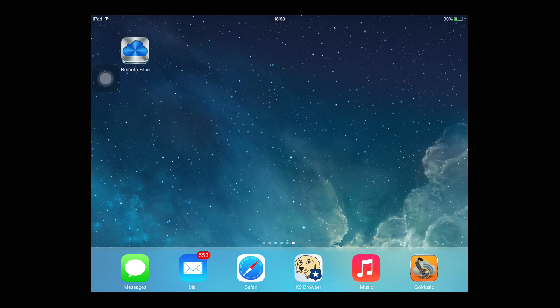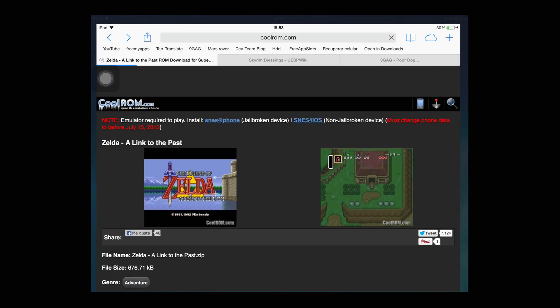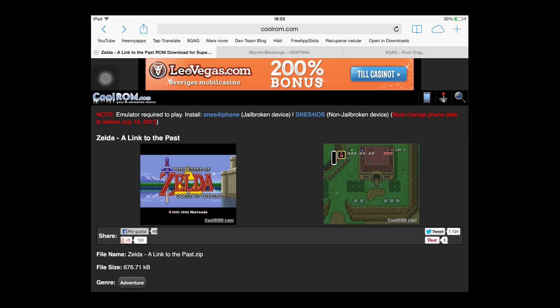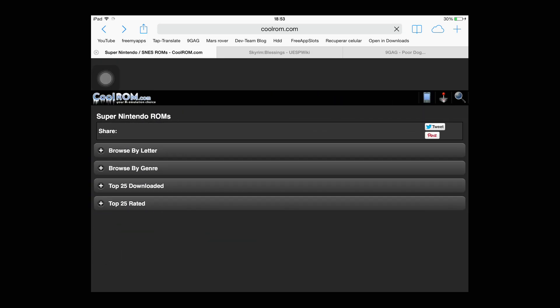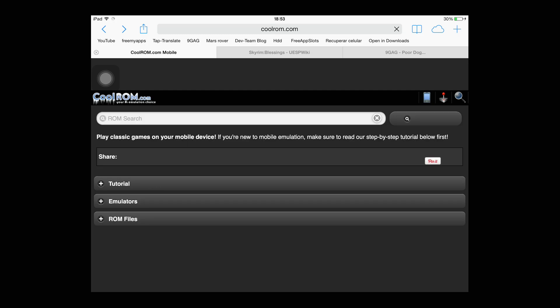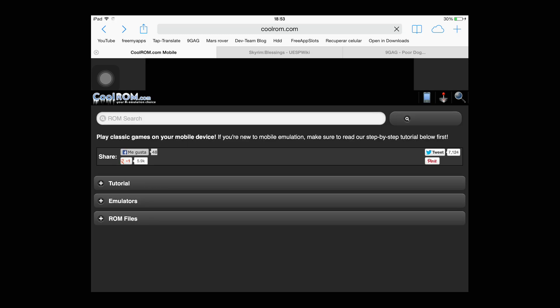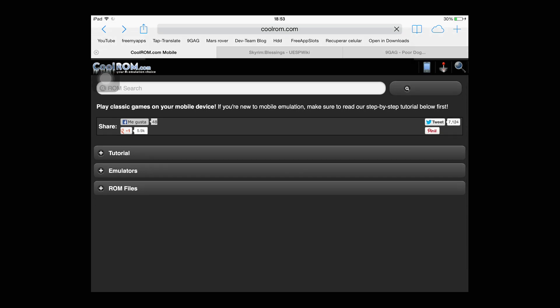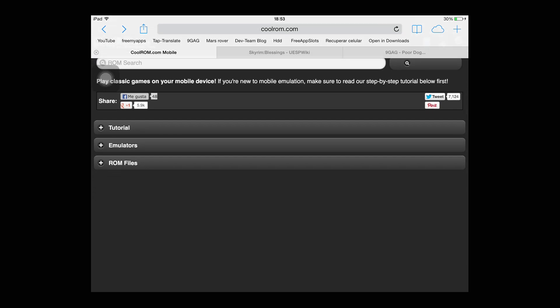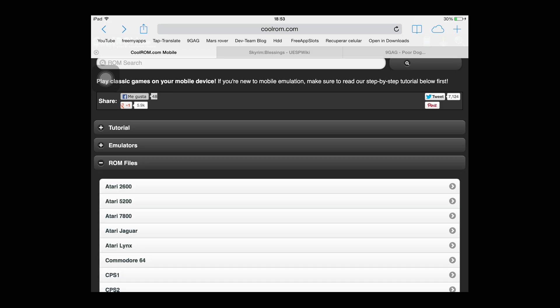Let's get to the tutorial. Let's go to Safari after you've downloaded the app and go to CoolRom, CoolRom.com. From there, you will be greeted with this screen. It will say ROM files, tutorials, emulators. You press or tap on ROM files.